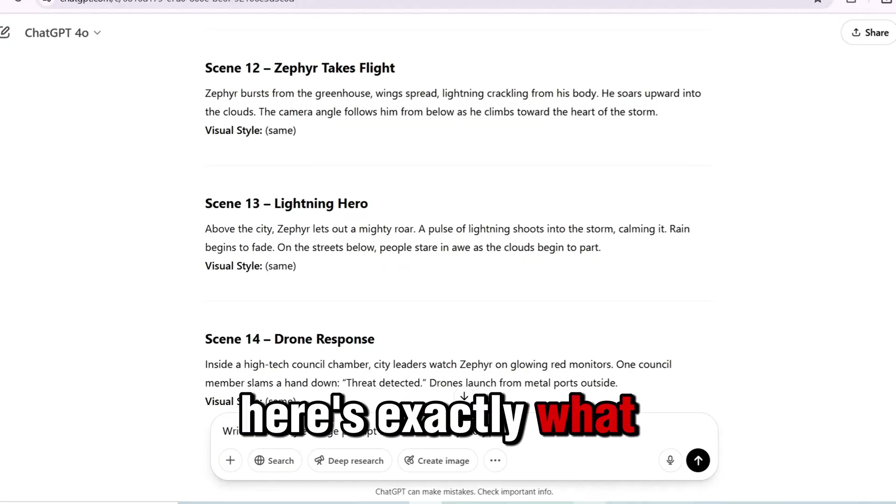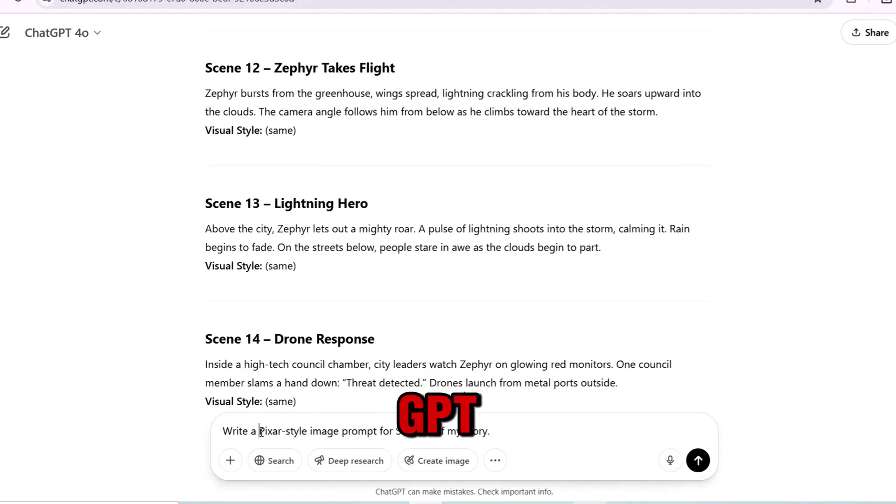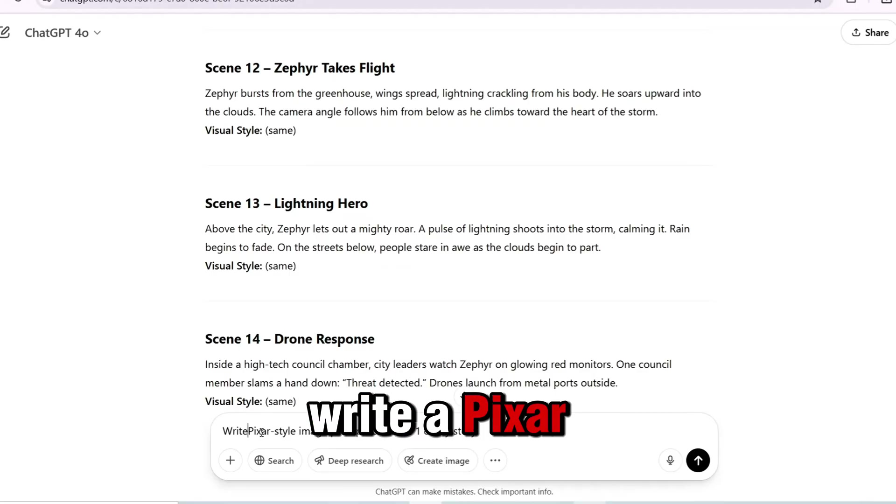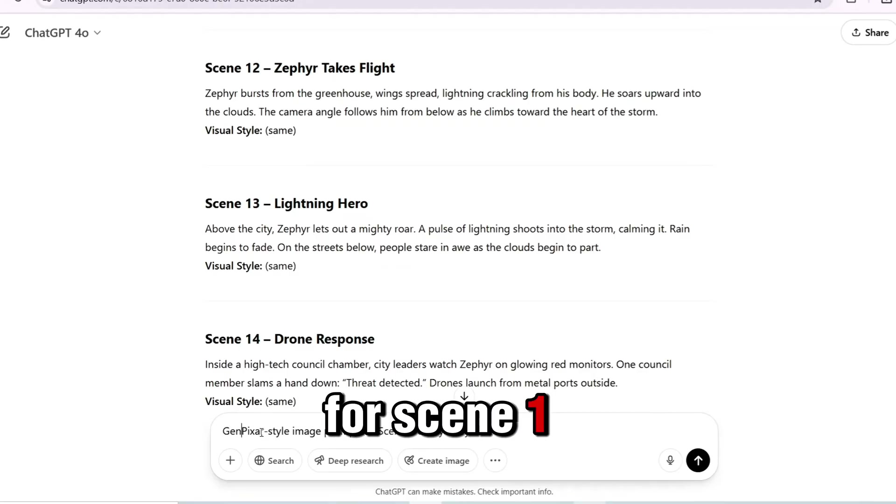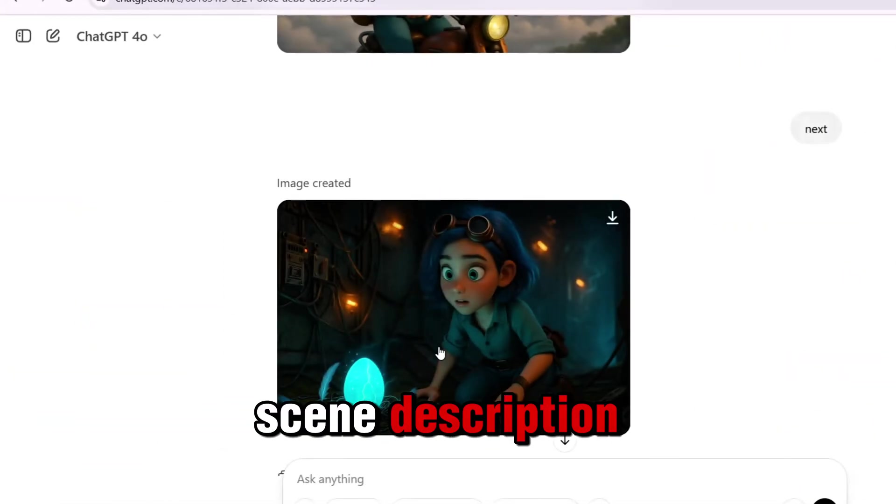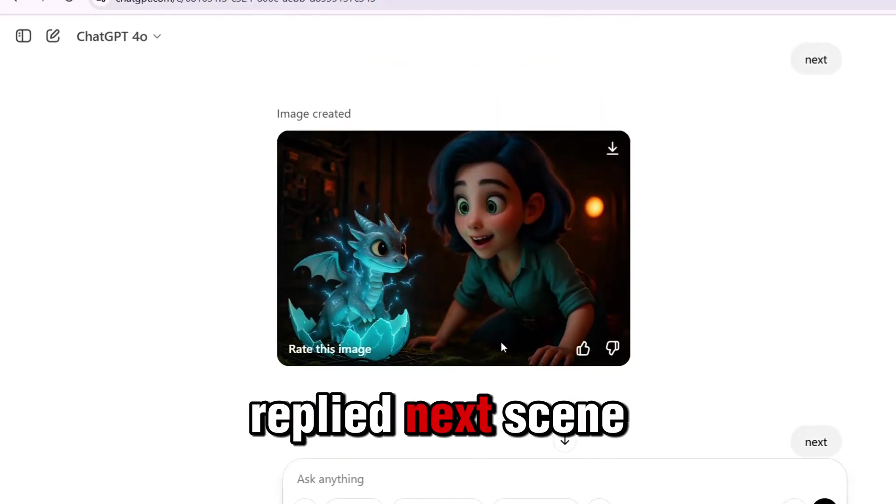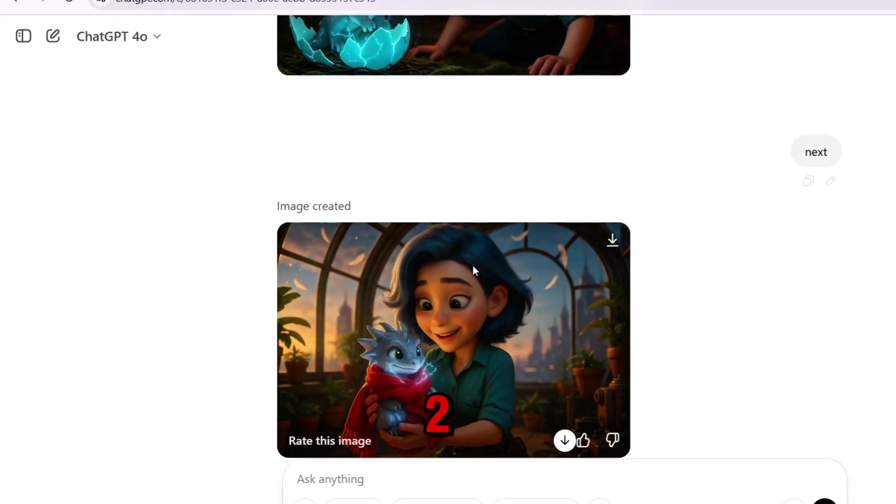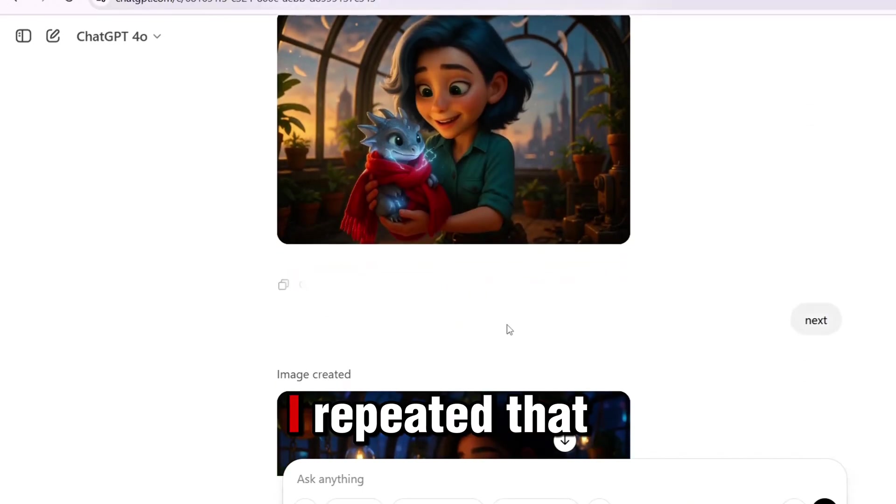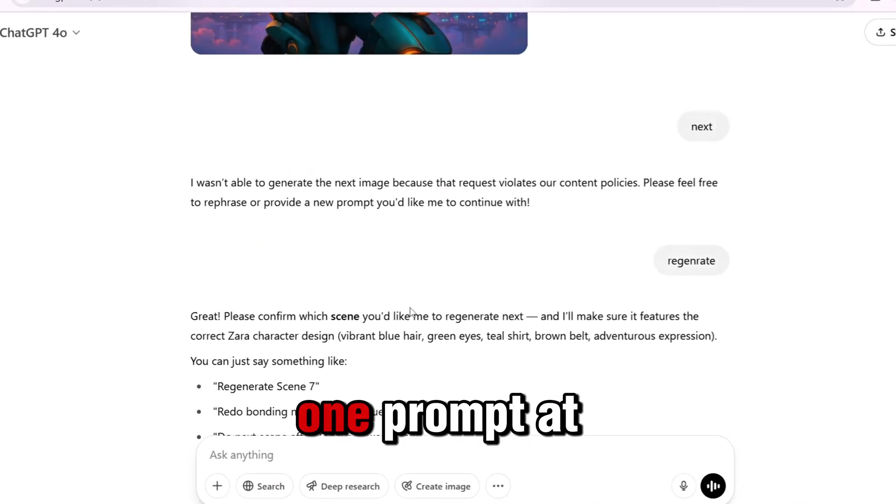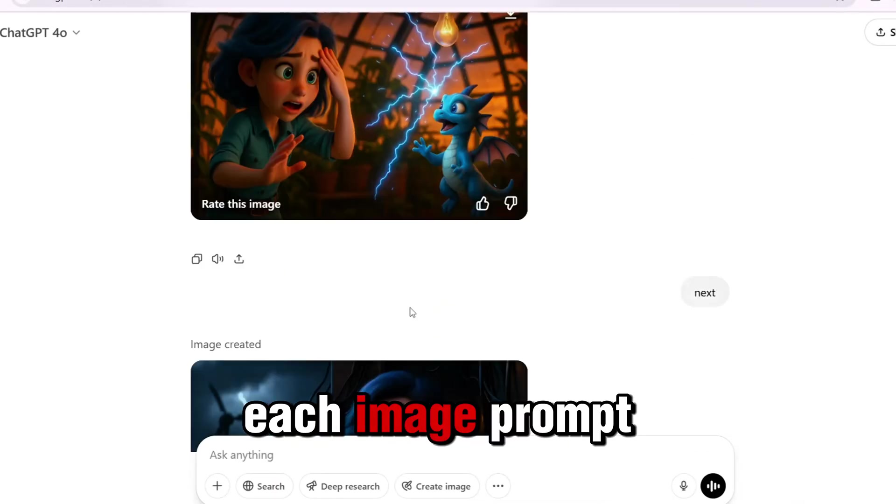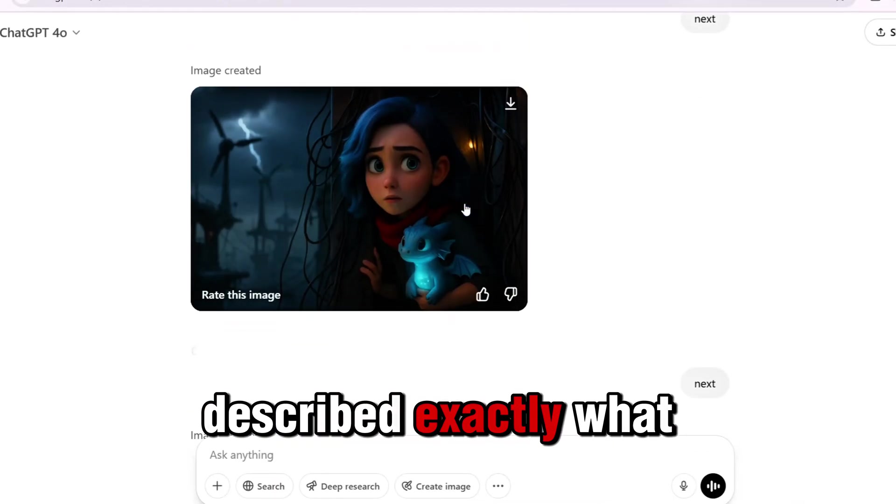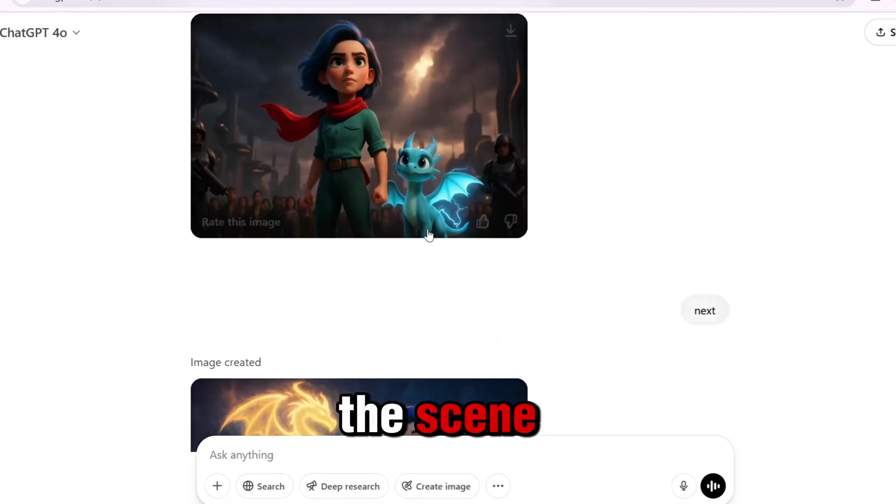Here's exactly what I did. I asked ChatGPT: Write a Pixar-style image prompt for scene 1 of my story. It gave me a rich, detailed scene description. Then I simply replied, next. Scene 2. Next. Scene 3. I repeated that until I had all 20 scenes, one prompt at a time.